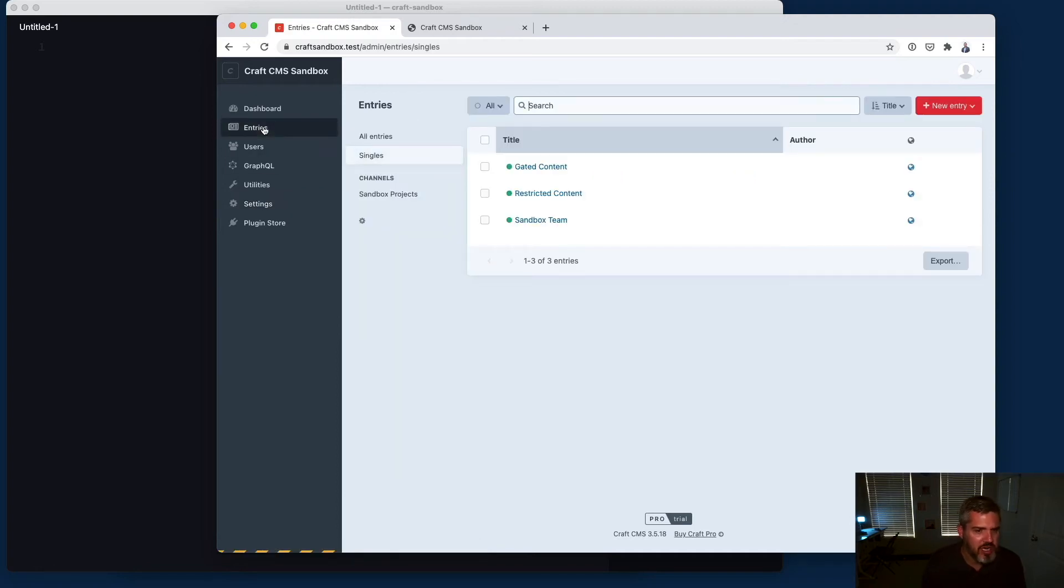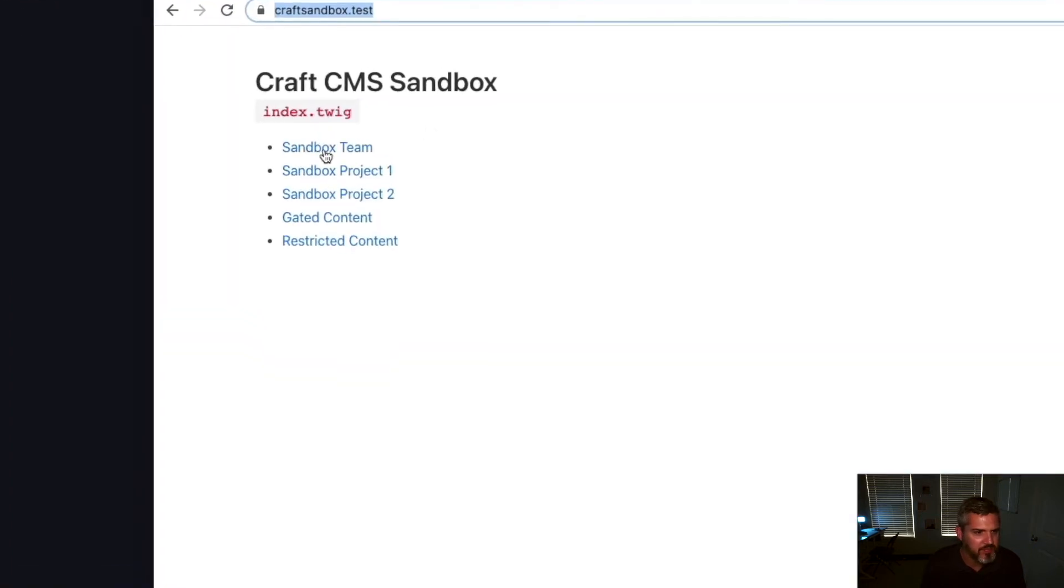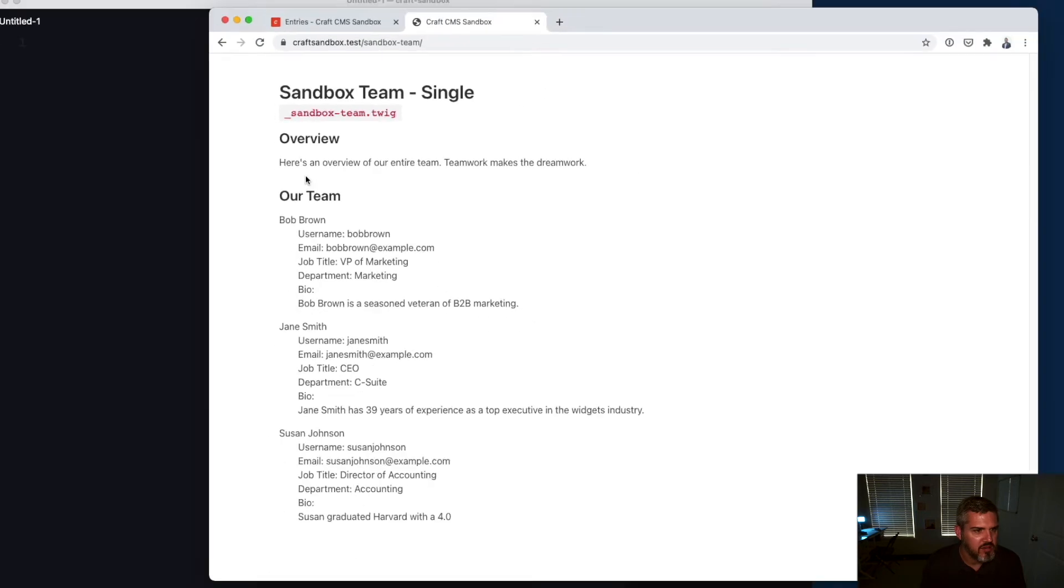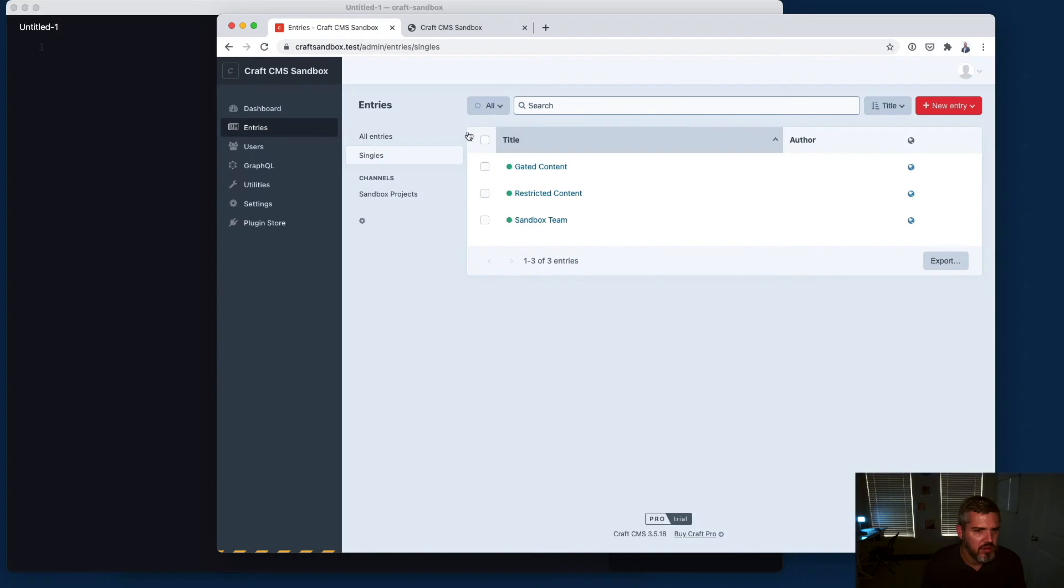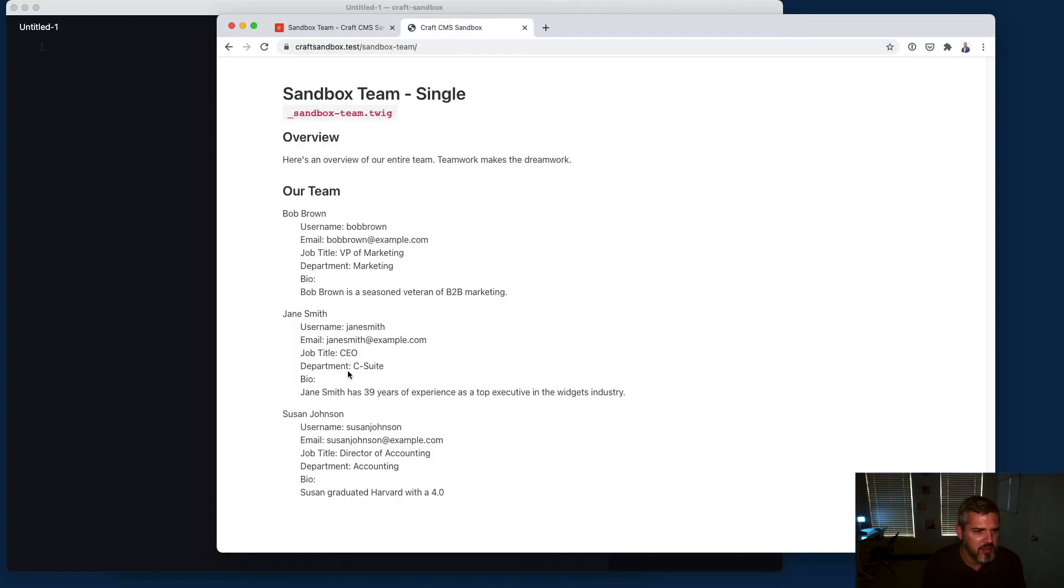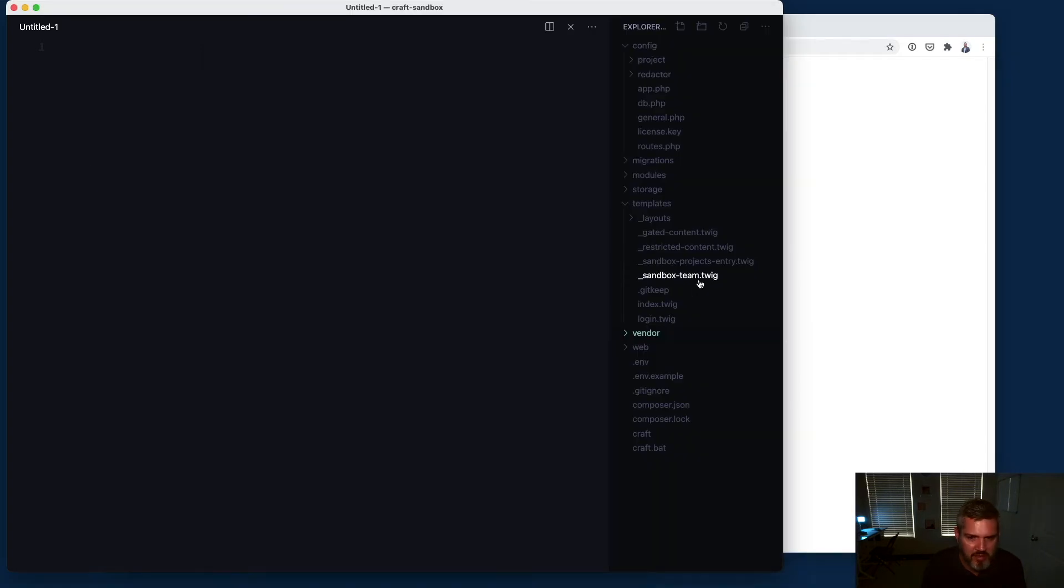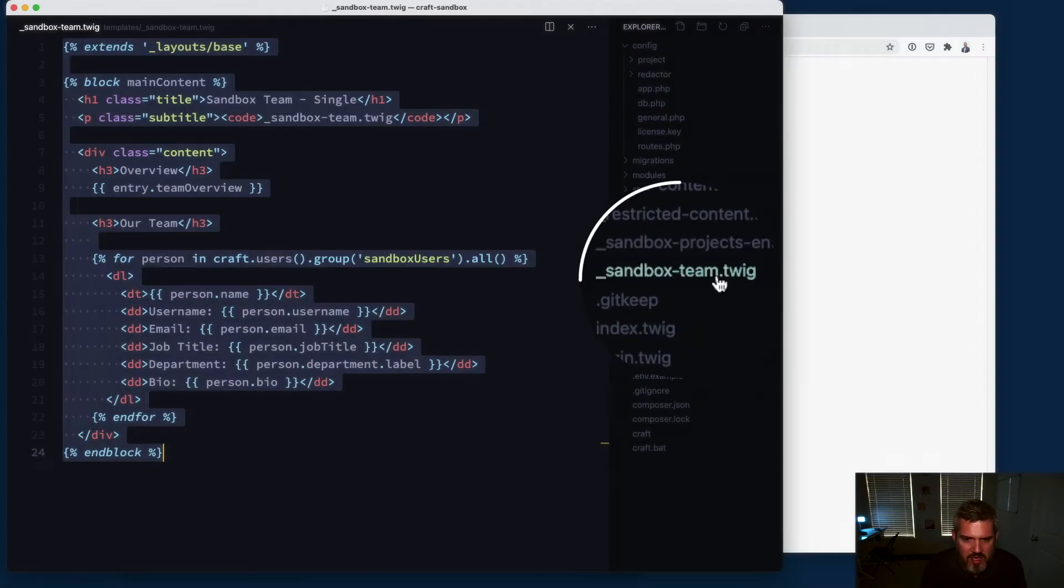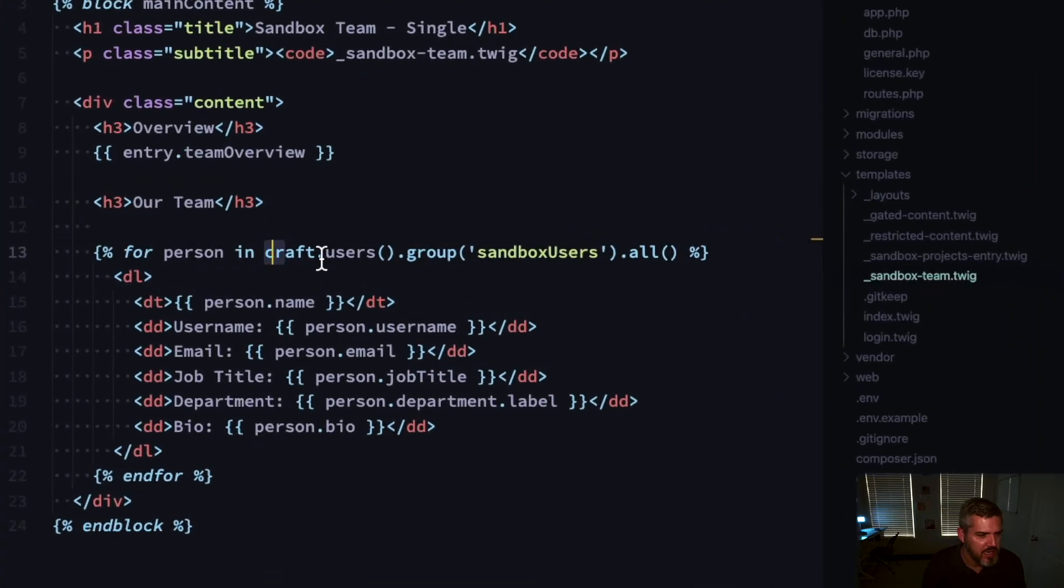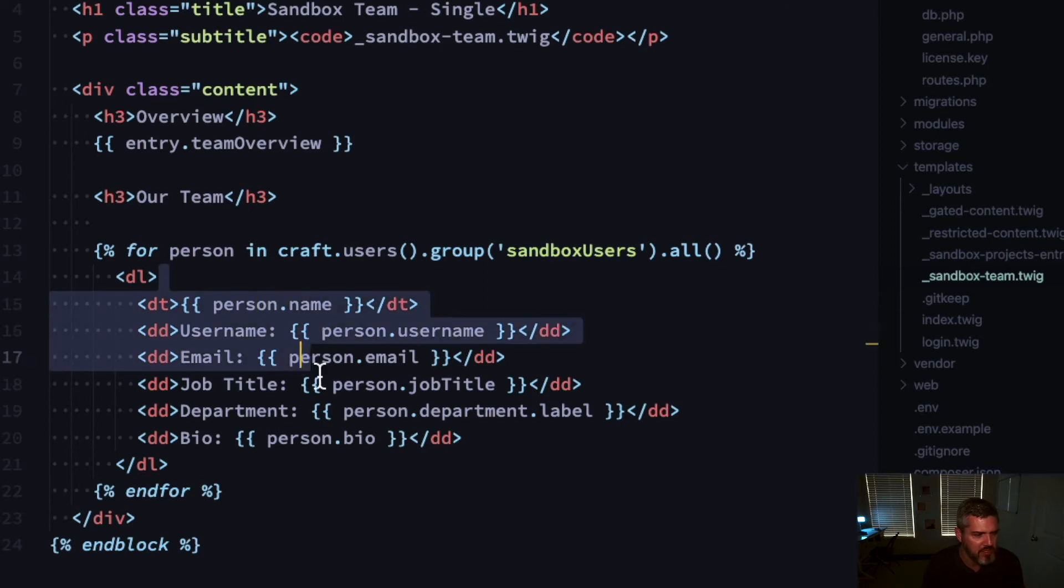In this scenario we want to create a page on the website that shows all of the different team members. I created the sandbox team, with a page overview field here, and then down below I'm listing the team out. With the sandbox team template, I'm querying users since it's an element and restricting it by the sandbox users group.